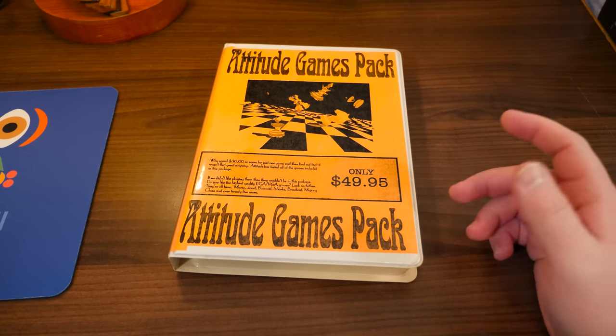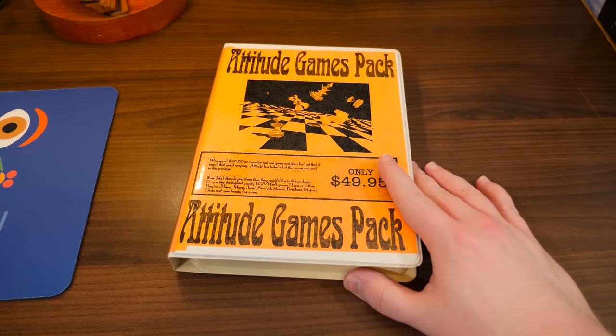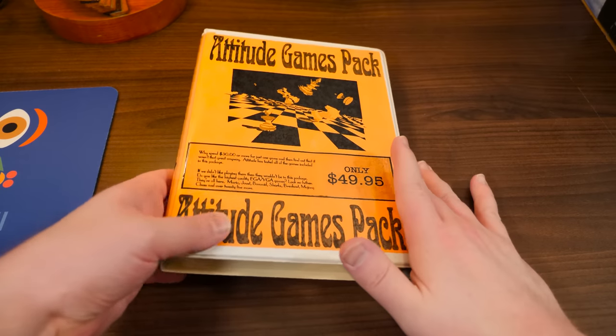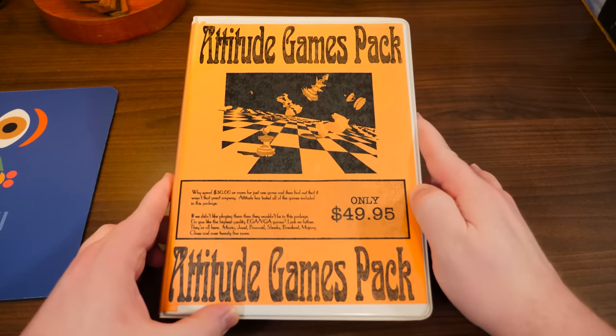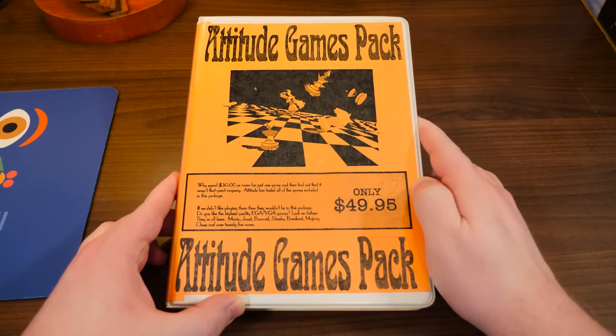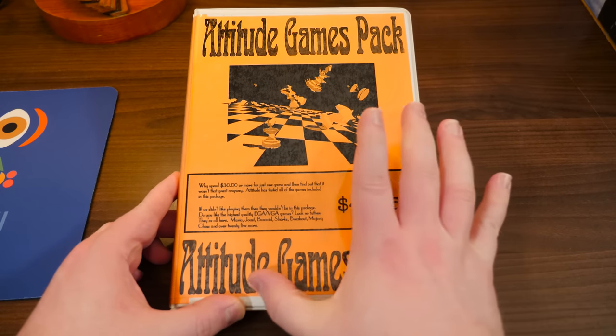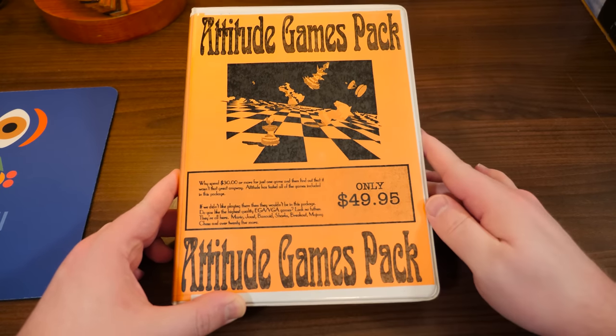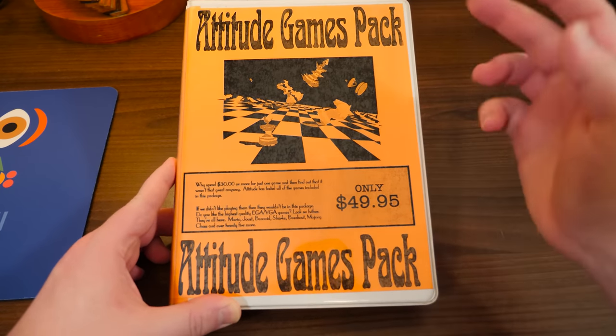Greetings and welcome to Blurbs with Attitude. Yeah, we have the Attitude Games Pack. Attitude Games Pack, top and bottom.